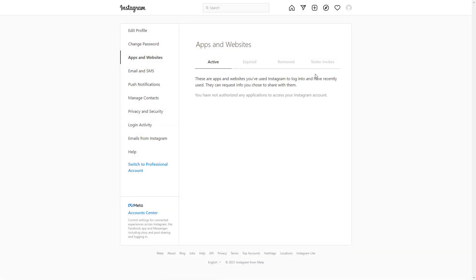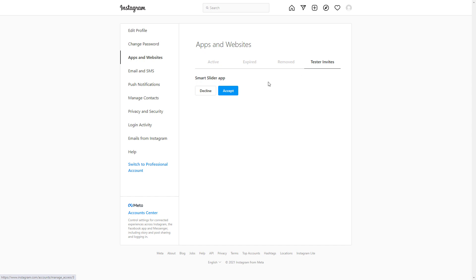Go to Tester Invites. Finally, accept the invitation of your application.